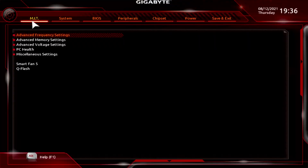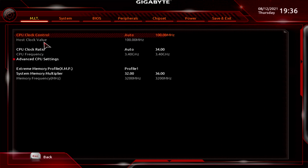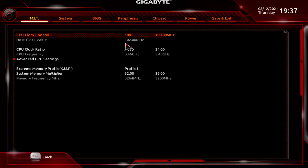In the top corner you've got MIT, which is your advanced settings for overclocking — though there isn't a lot here because it's an A320 board. Under Advanced Frequency Settings, you've got CPU Clock Control, currently set to auto. You can do a little bit of base clock overclocking if you wanted to — type in a manual number like 102, and that will lock in, giving you front-side bus overclocking.